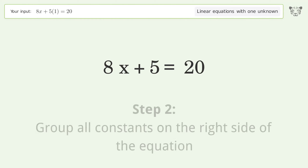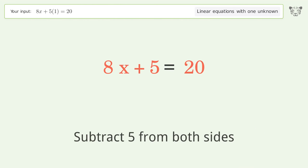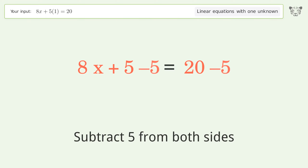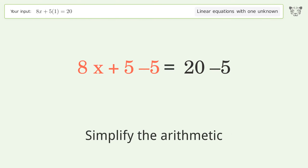Next, group all constants on the right side of the equation. Subtract 5 from both sides, then simplify the arithmetic.